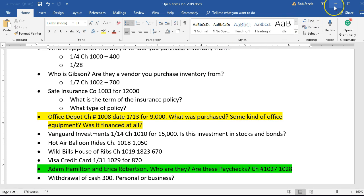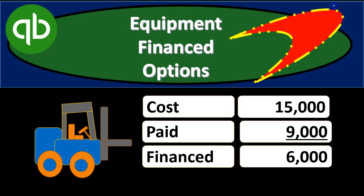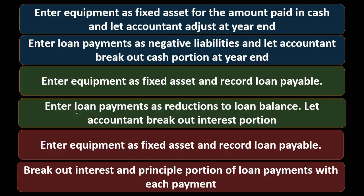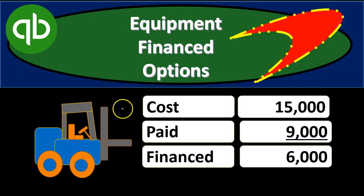We typically would want to ask about that type of transaction. If we were to ask about it and they say yeah, that's equipment — we purchased a forklift or something like that. If there is some financing on top of that, then we have some options that we want to think about.